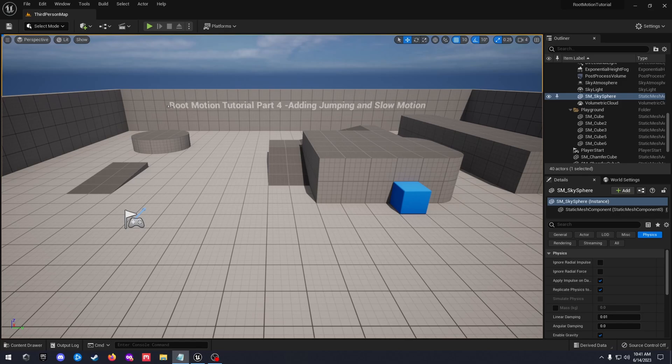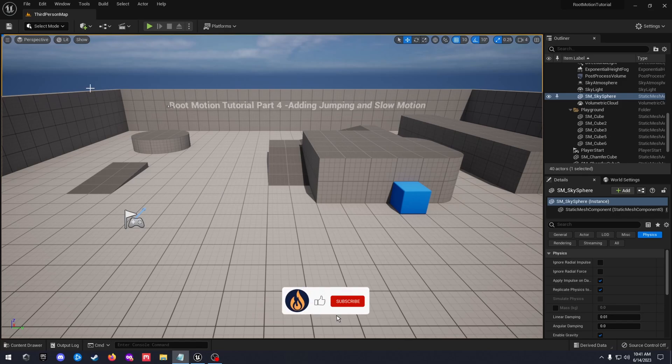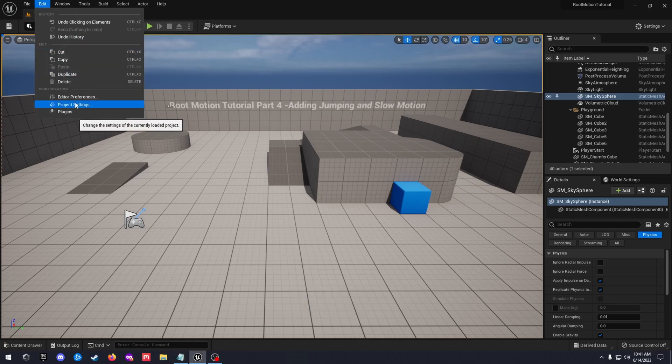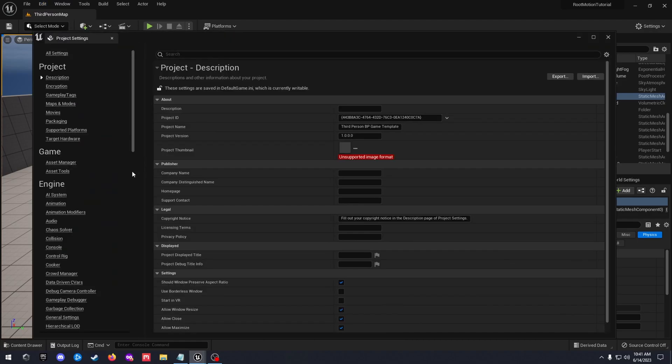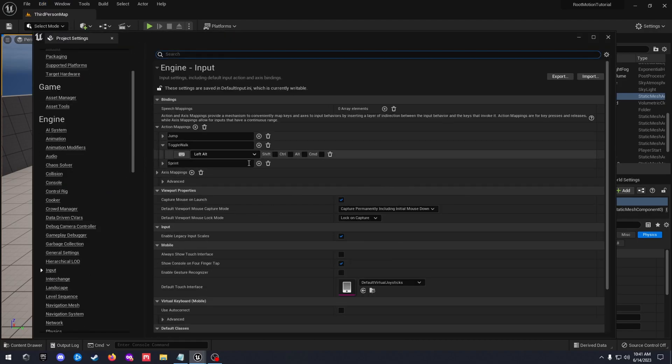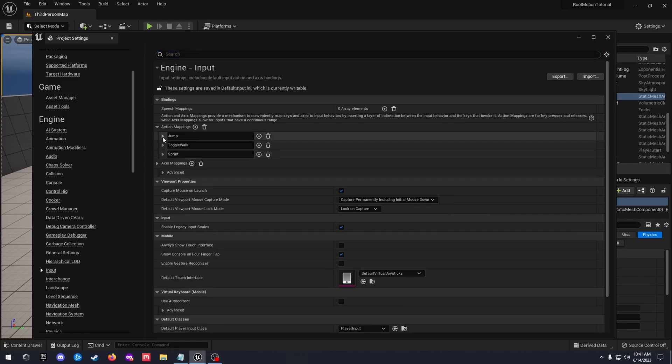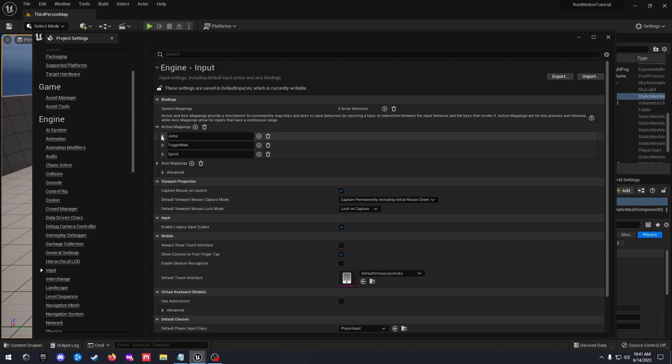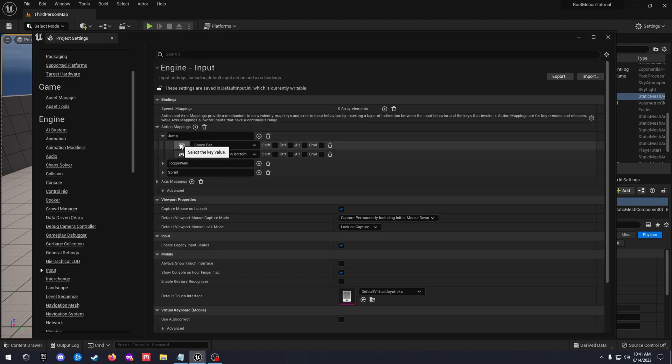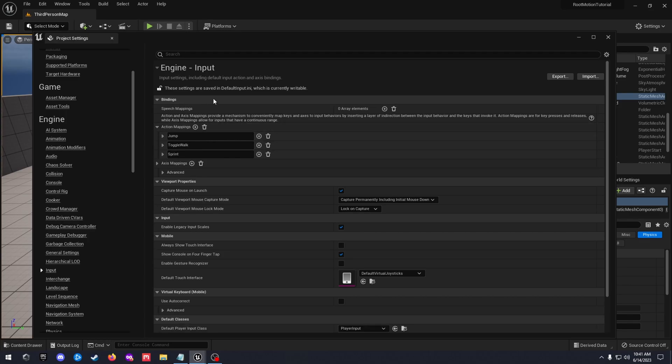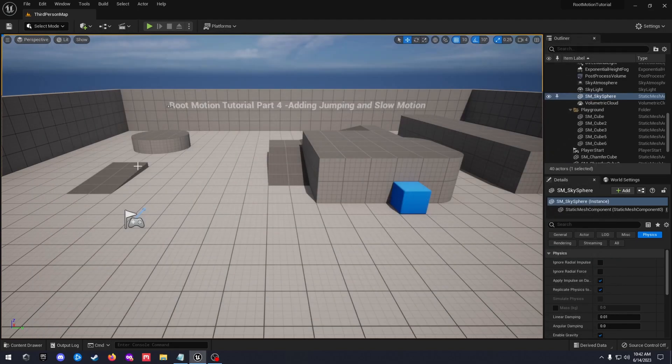So without further ado let's get into it. First we are going to add our mapping in for our jump. Let's go to Edit, Project Settings, go down to Input. You may have it in here already, it's usually pretty standard, but just in case you don't you're going to add in an action mapping by hitting the plus. Then you'll just add in your spacebar key and if you want to add in gamepad you can add in some gamepad controls here as well.